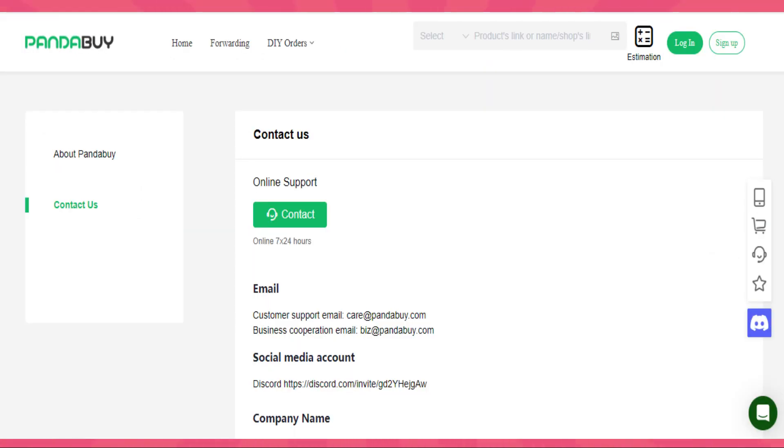If none of these options help, then contact customer support. If you're having trouble tracking your package or have any concerns, reach out to PandaBuy's customer support. They might be able to assist you further or provide additional information.